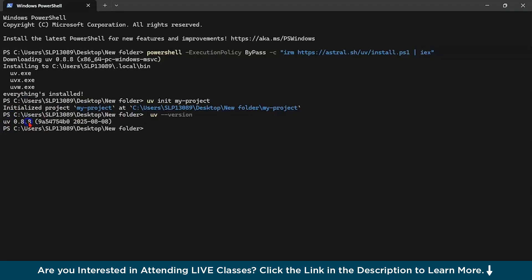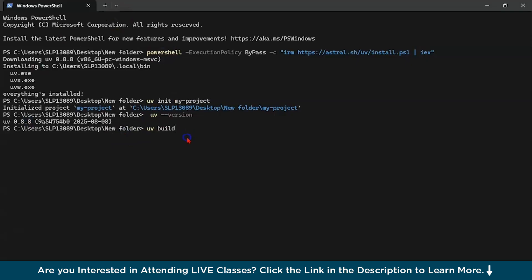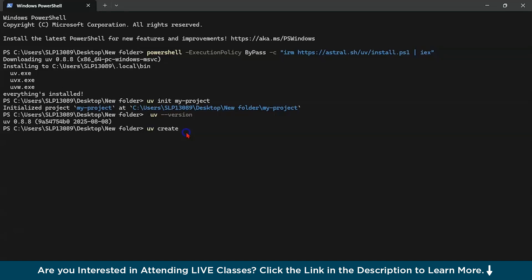Now if you want to build your project, for example in the case of deployment, you could type uv build. Since we have not done anything I'm not going to use it. If you want to deactivate this virtual environment, you could type deactivate. Now let's say you want to create a virtual environment. You could type uv create and if you want to run your projects, type uv run.